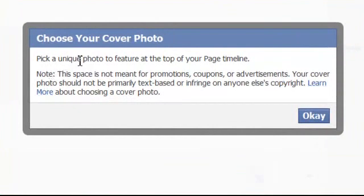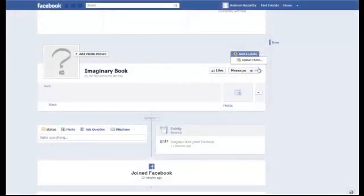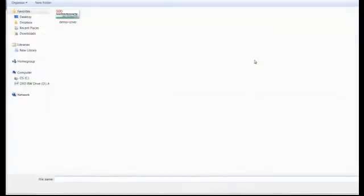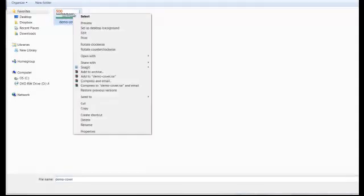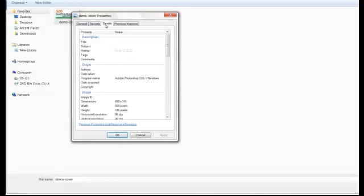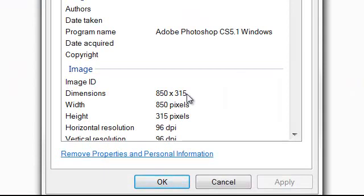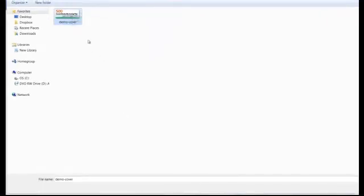Facebook's telling us to choose a unique photo and that this space is not for promotions and advertisements — we'll show you more about that later. Click OK and upload a photo. I've created a demo cover here just for this, and the most important thing to remember about your cover photo is its size. You should choose or create an image that is 850 by 315 pixels in dimensions — that's 850 wide and 315 tall, which mine happens to be.